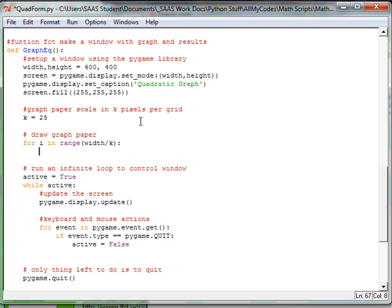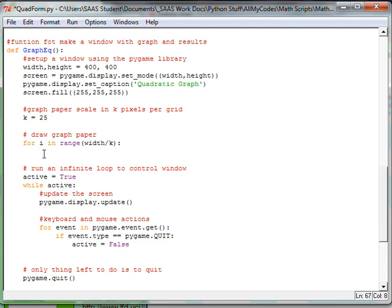So what I'm trying to do is set up graph paper that's going to put in a mark every k distance. So every k pixels, or in this case, every 25 pixels, I'm going to be putting a line across the screen.